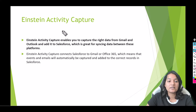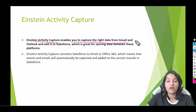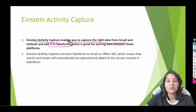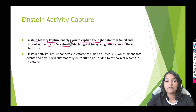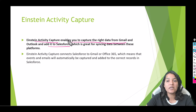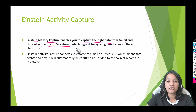So what is Einstein Activity Capture? Einstein Activity Capture enables you to capture the right data from Gmail and Outlook and add it to Salesforce. Anytime you're doing something through your Gmail account or Outlook, that will get reflected within Salesforce. And if you are doing anything within Salesforce, that will also get reflected in Gmail. For example, if you have set up a meeting invite through Salesforce, that meeting invite will also show up in your Gmail calendar. Einstein Activity Capture is great for syncing data between these platforms.